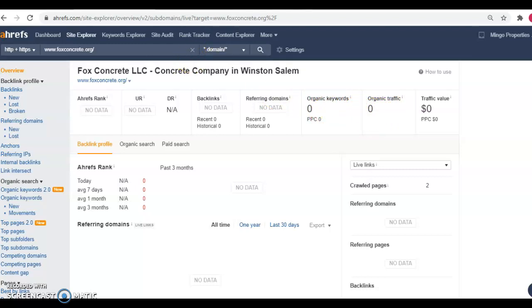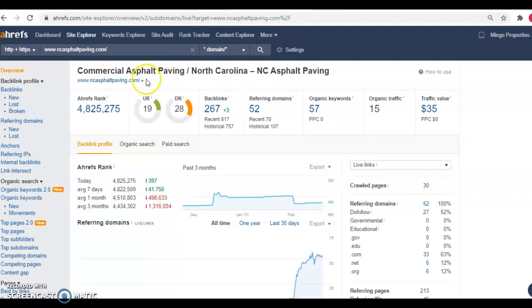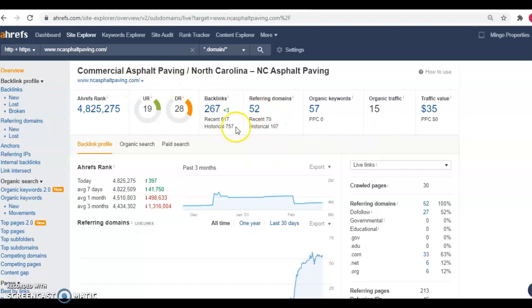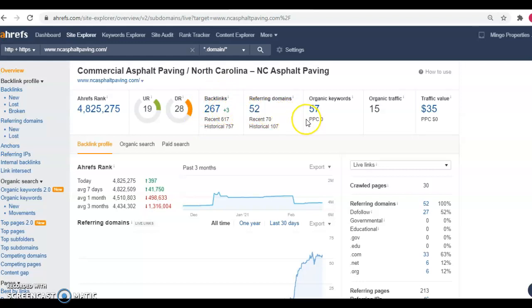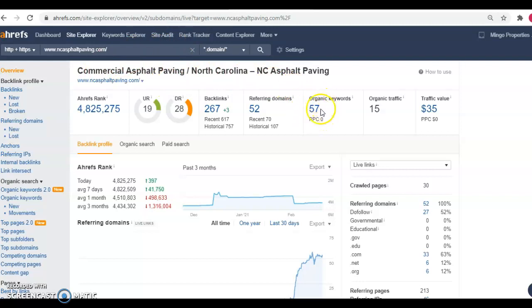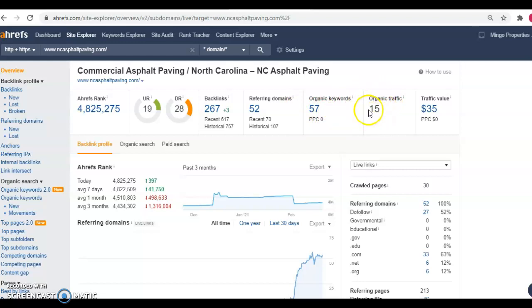So we're going to hop over into your competitor here, North Carolina Asphalt and Paving. So you'll notice here there's a big difference. They've got 52 referring domains and 267 backlinks. That means there's 52 websites out there on the internet that are linked back to their website 267 times. So this is giving them a little authority in Google's eyes, which is helping them get found when someone is searching for asphalt companies in North Carolina. So in return, they're getting searched for 57 organic keywords, which is giving them an organic traffic of 15 people per month just through the website.